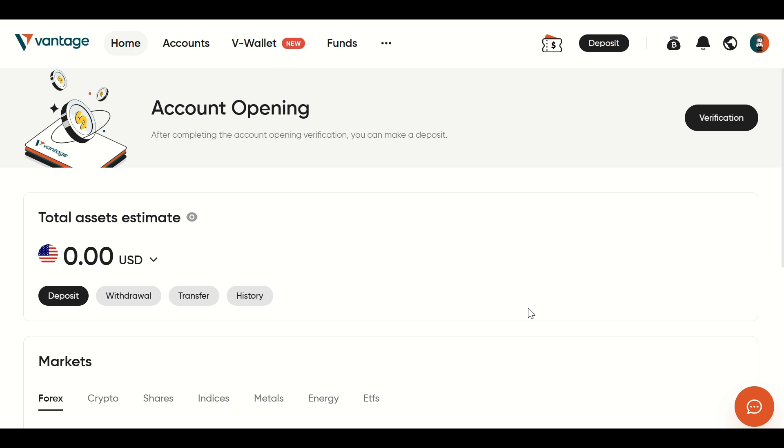And that's how to link MetaTrader 5 with your Vantage account. Now you're ready to start trading with powerful tools and custom charts. Don't forget to like, subscribe, and ring the bell for more trading tutorials. See you next time!